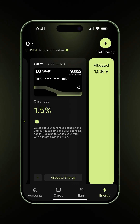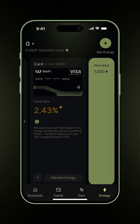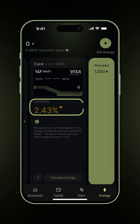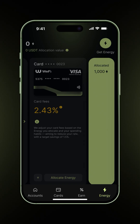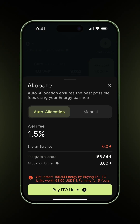Over time and as you use your energy, you might be surprised that your card fees have increased. If you see it rise like this example to 2.43%, it only means your energy no longer covers your actual spending, or your buffer has been depleted. Just tap allocate energy again. From here, you can either switch to manual mode to adjust your fees without topping up energy, or continue with auto allocation by adding more energy.